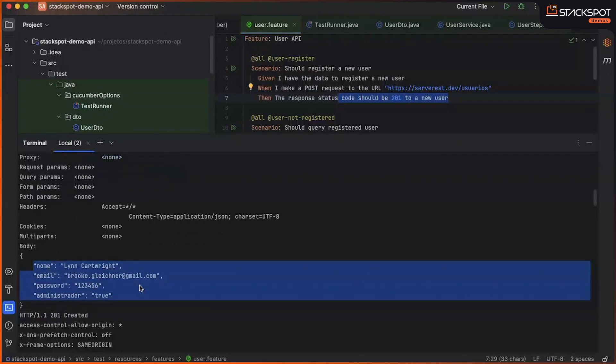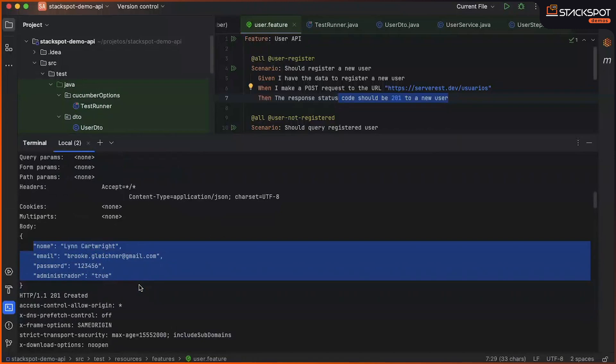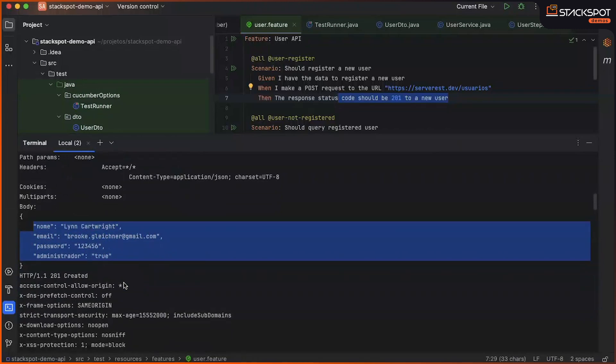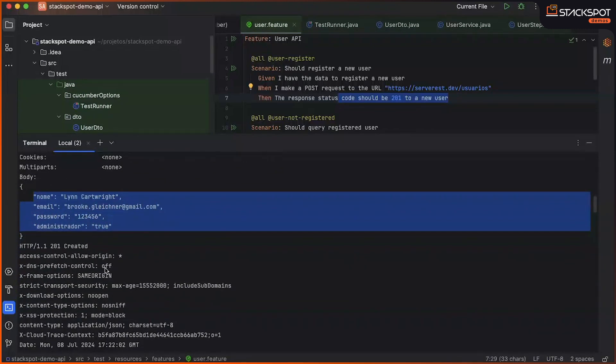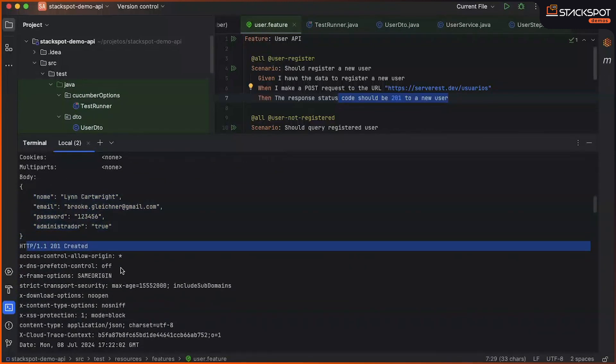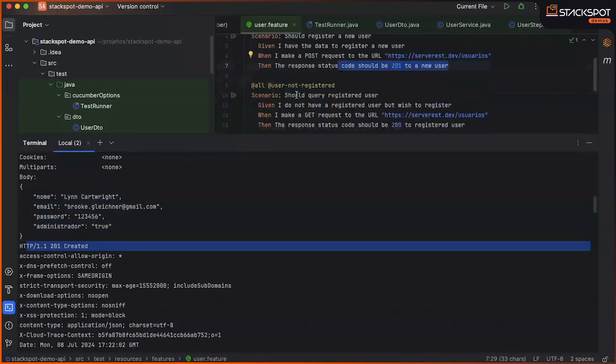So here we create a fake user, pass the data during creation, and as a result, we have the user created.